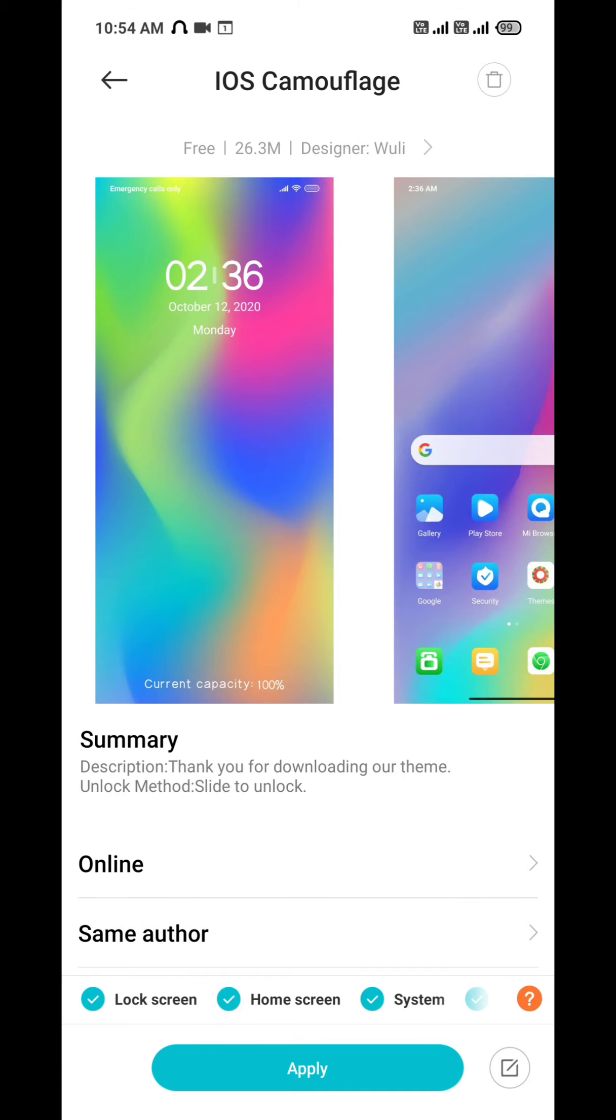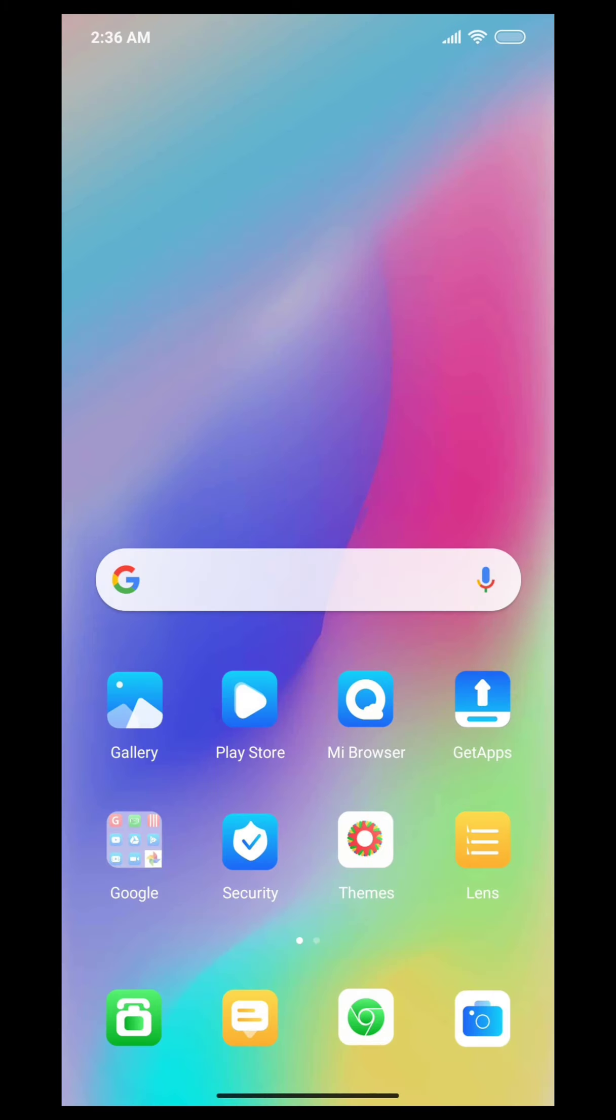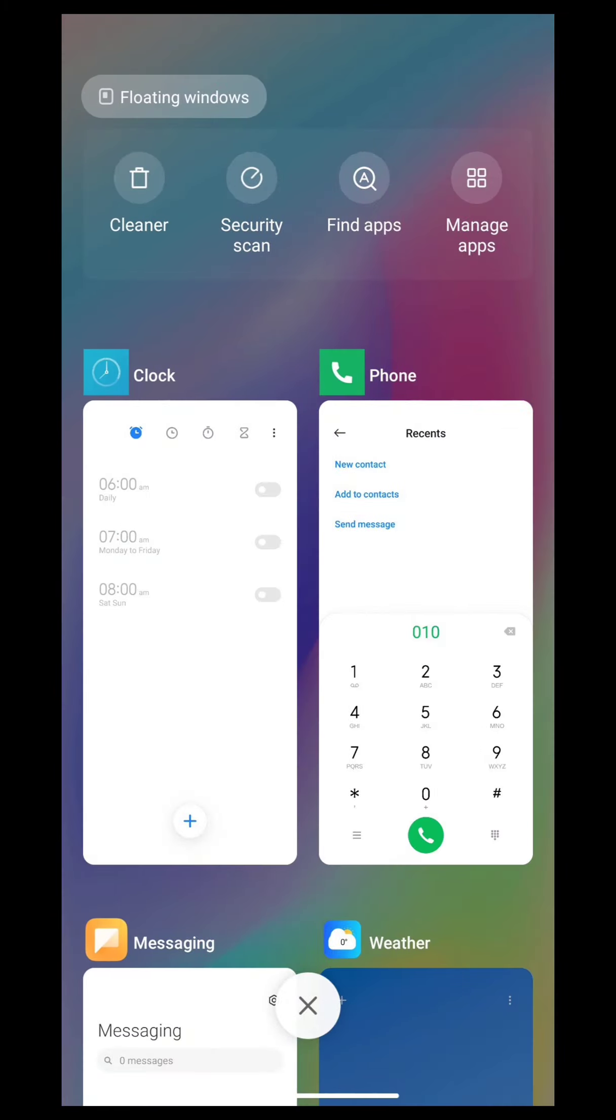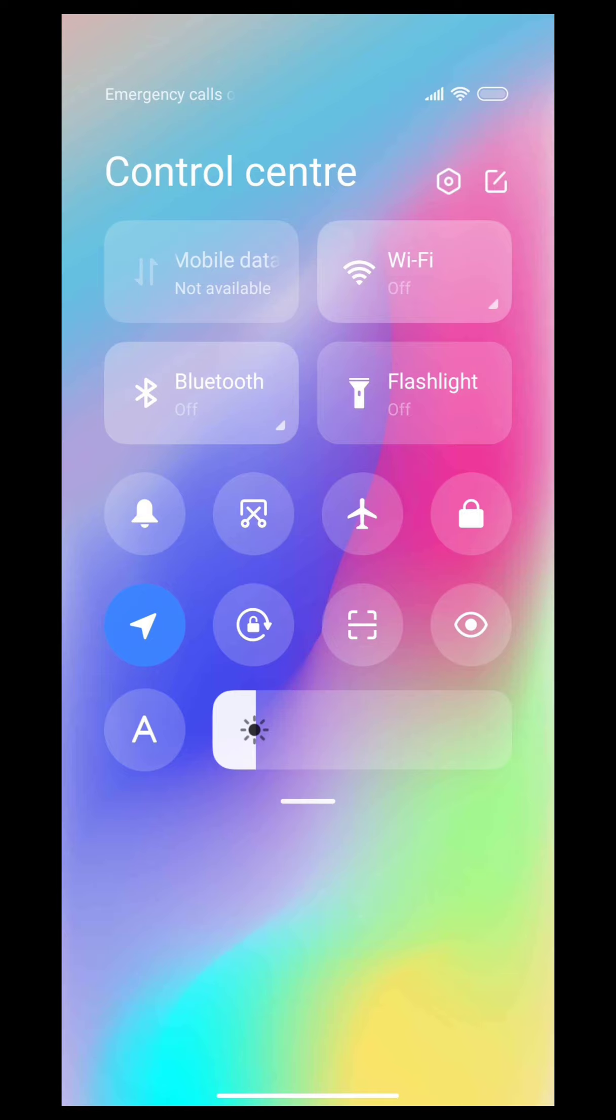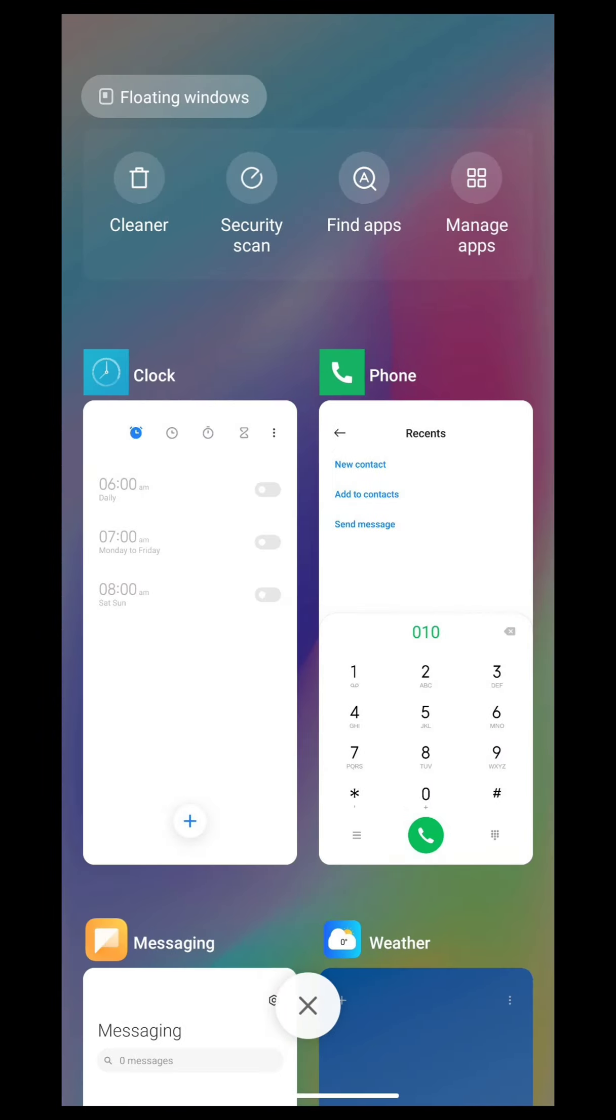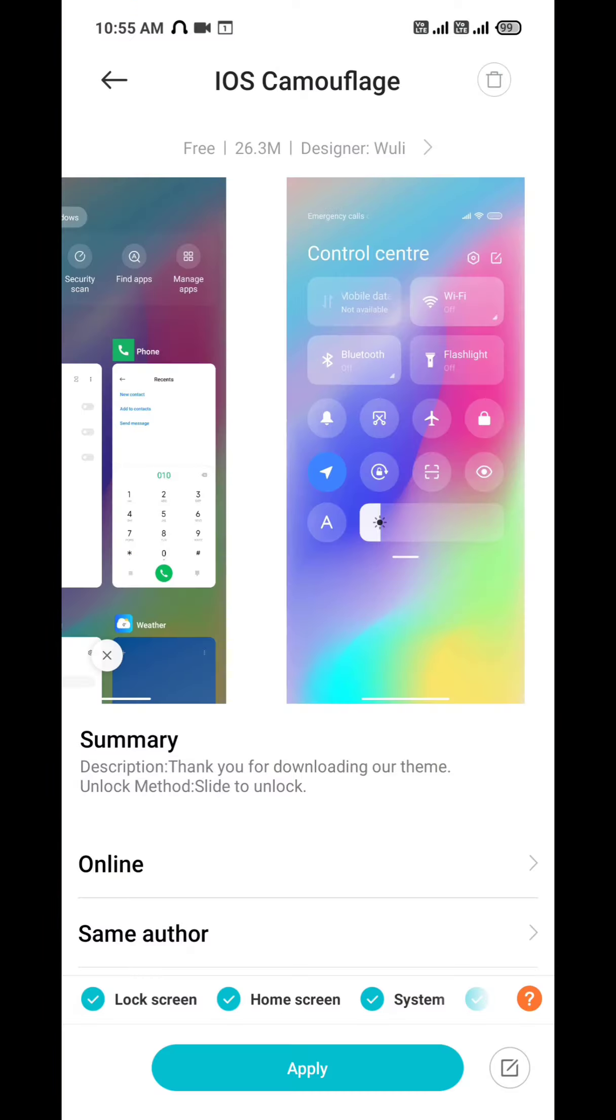It's called iOS Camouflage. In this theme, you can see wallpaper, lock screen, and lock screen, it's simple. It's a special customization, it's the best. Icon pack, it's the best. So let's apply, roll it, get the shortcut changed.